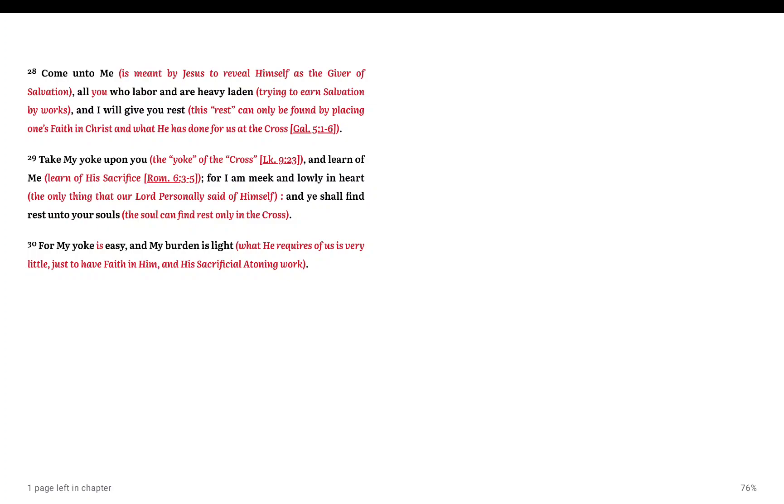The simplicity, the ease of this. Jesus is saying it's not works, but it is faith. All you have to do is come to me, believe in me, and I will give you the rest.